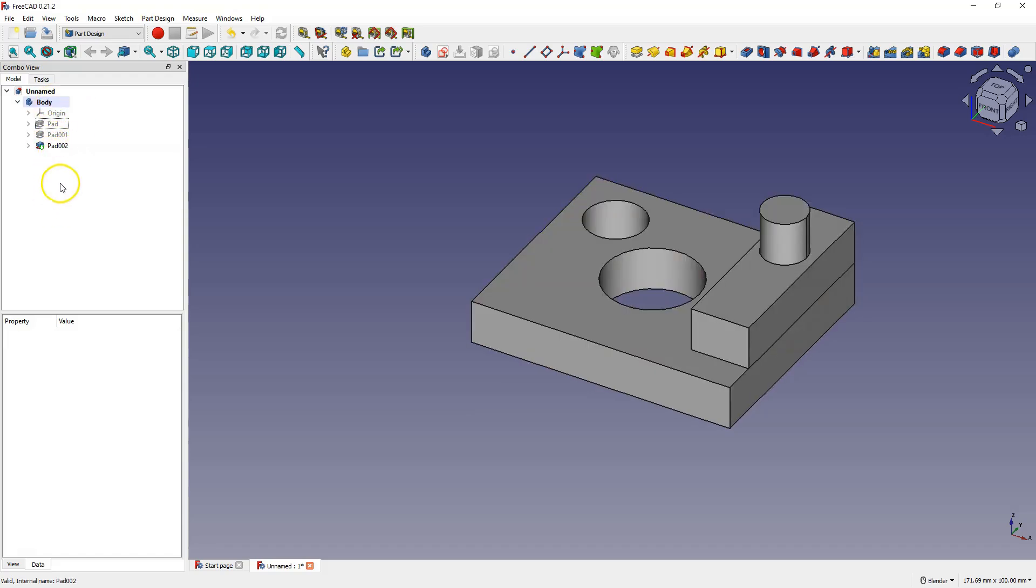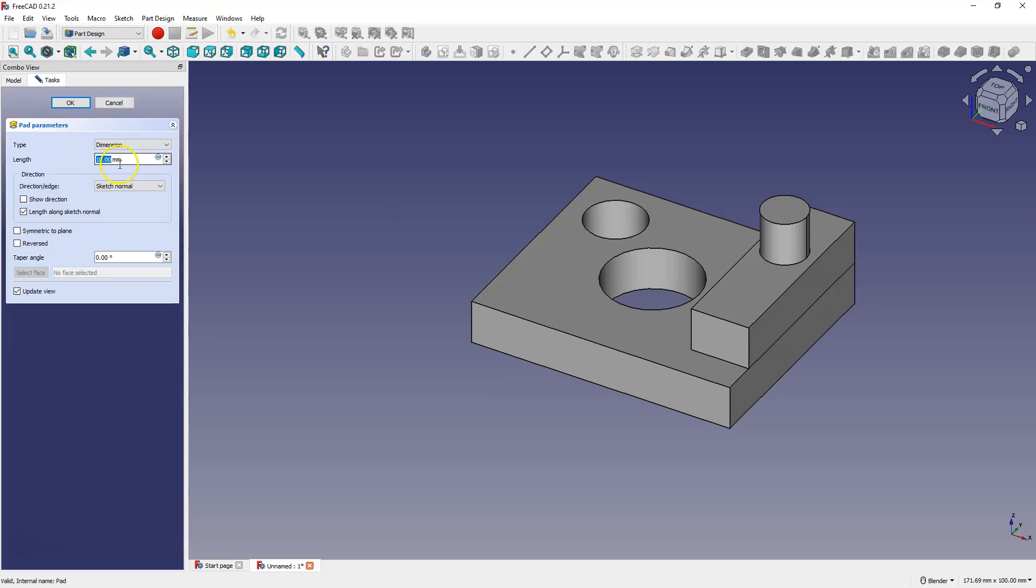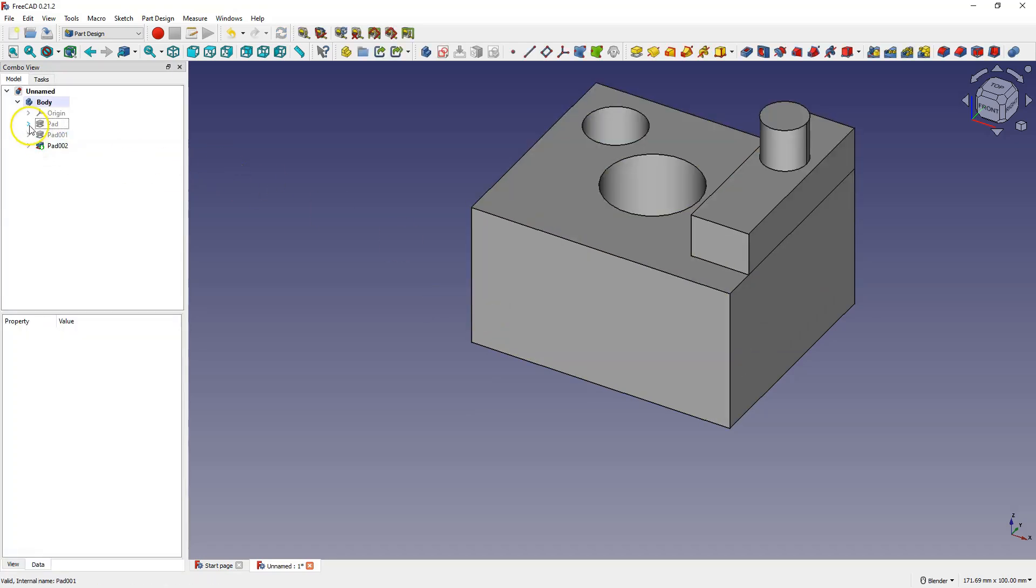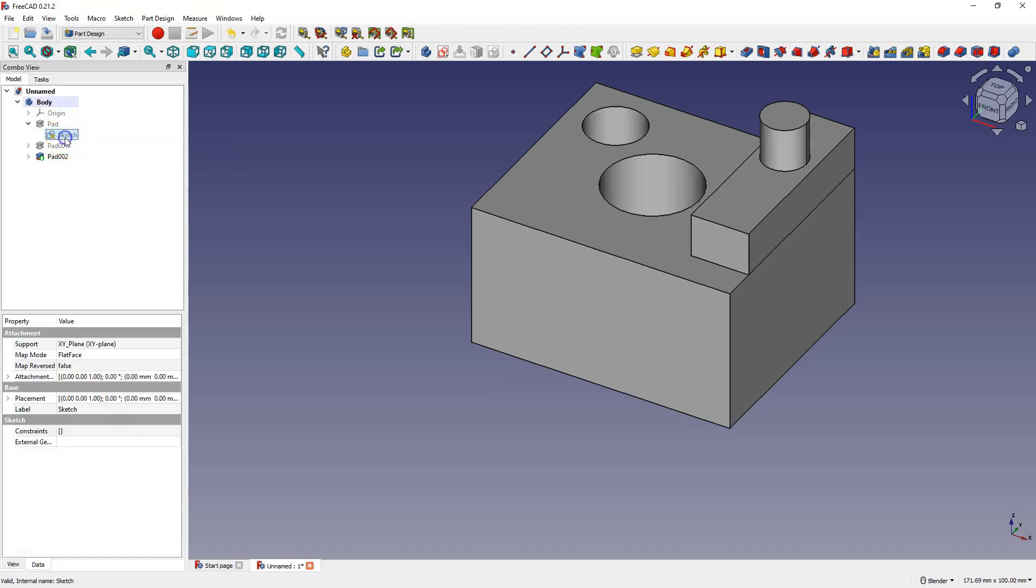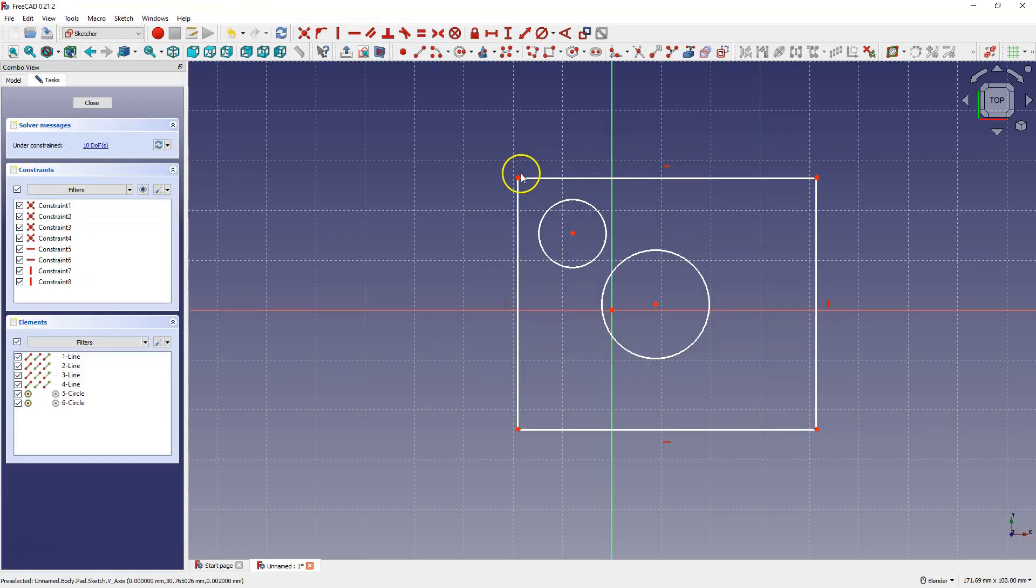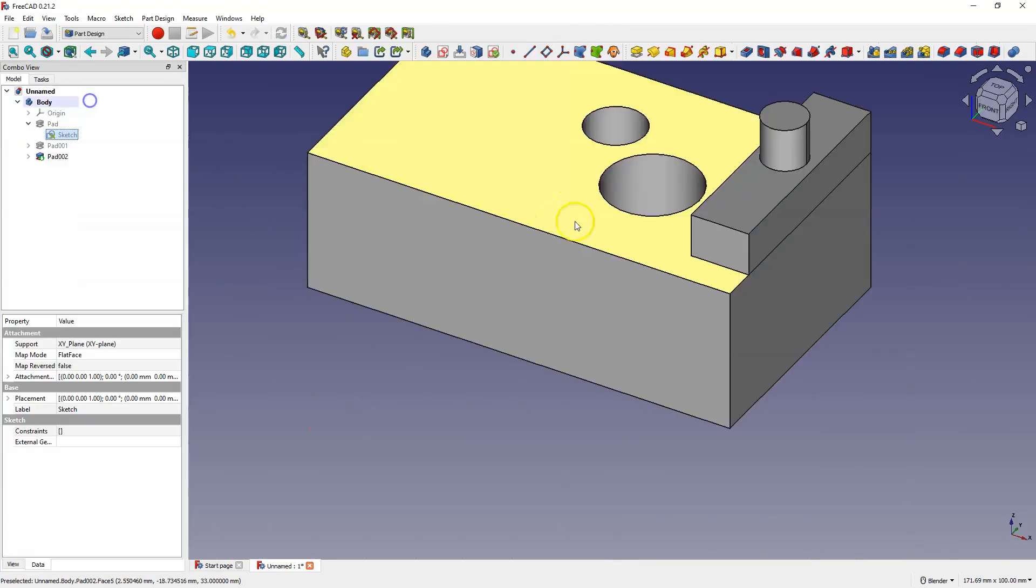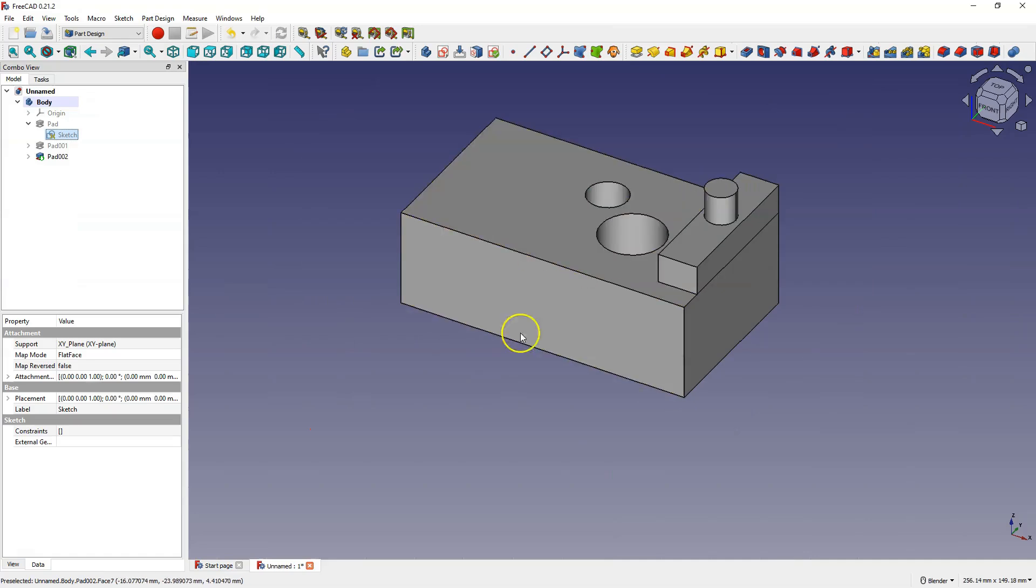We can also make changes to previous operations. For example, we can edit the length of the extrusion. And we can also change the dimensions of the first sketch. For example, like this. This is very convenient and useful, because if we design a part and later need to make slight dimension changes, we can easily do it.